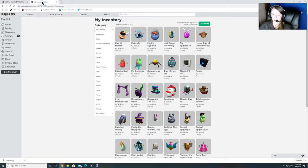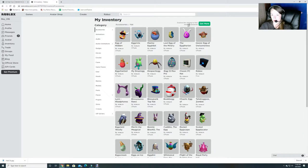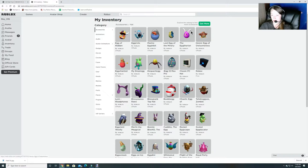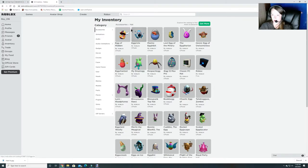But before we do that I want to show you that in your inventory you can look under the accessories and it's under hats. This is where you can find all of the egg hunts that you've done so far, all of the items that you can wear. They do cover your head so I wanted to make sure you guys knew where to find them.